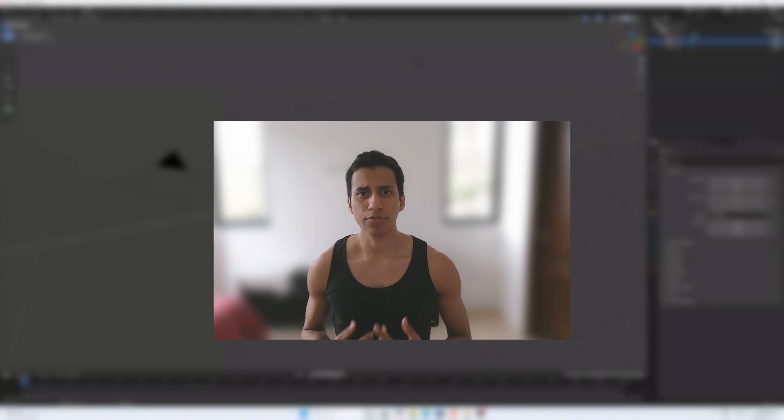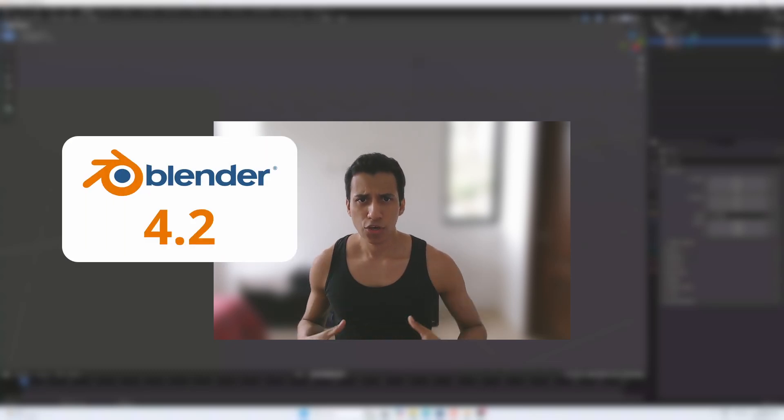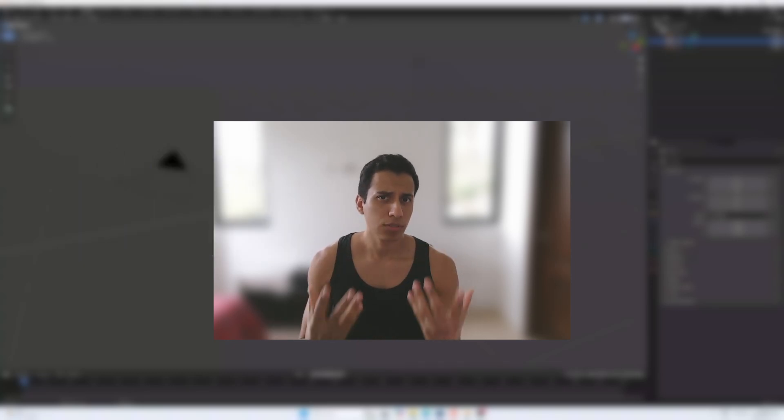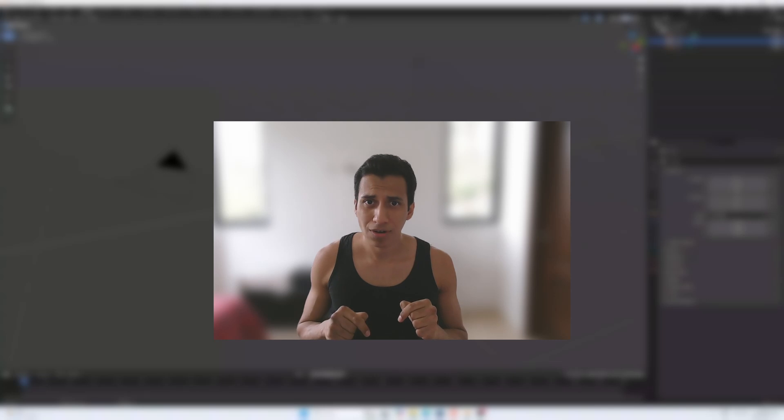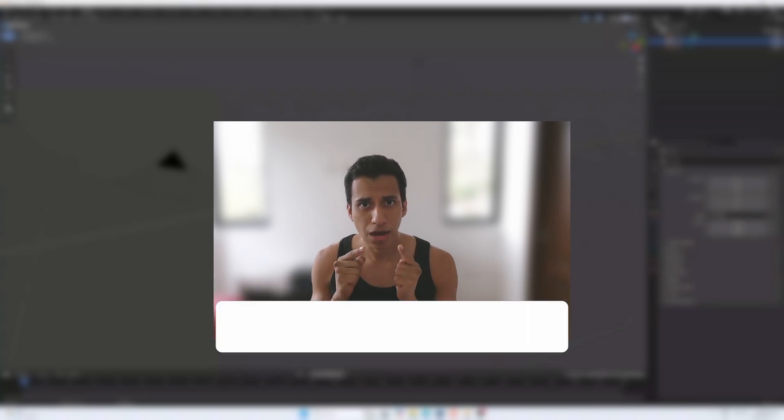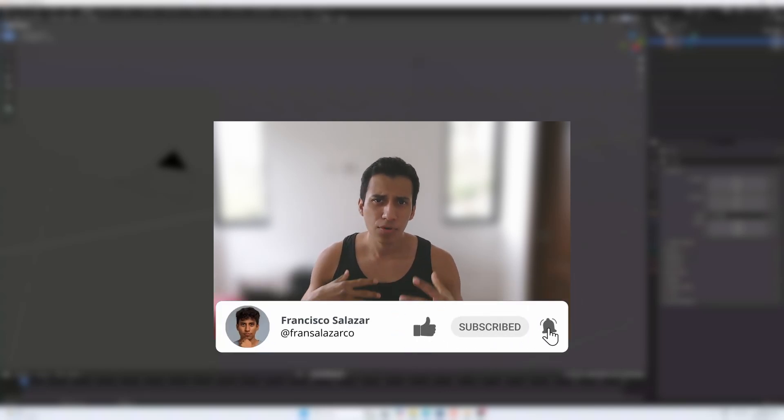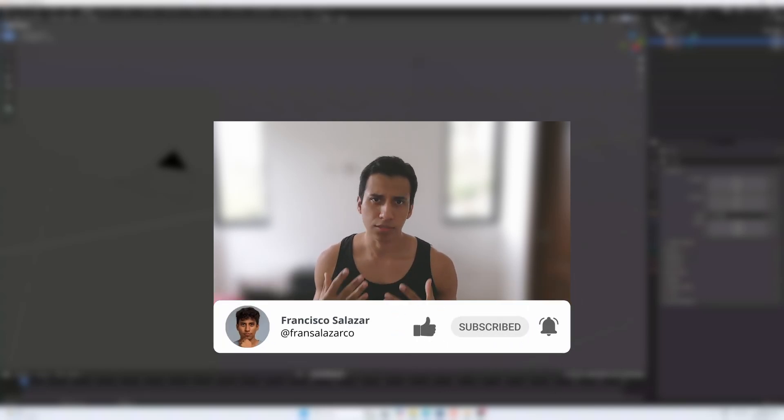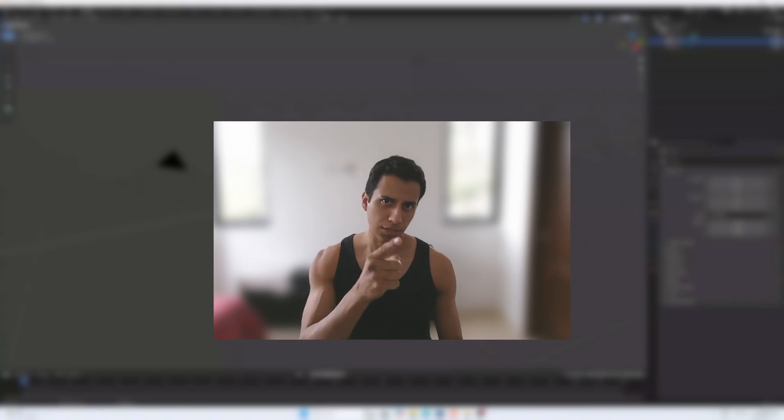If you are like me, I have just downloaded Blender 4.2. You might have noticed some changes in the add-on section. In this video I'll show you how to find and activate your favorite add-ons, and we'll also explore the reasons behind this update. So without further ado, let's get started.